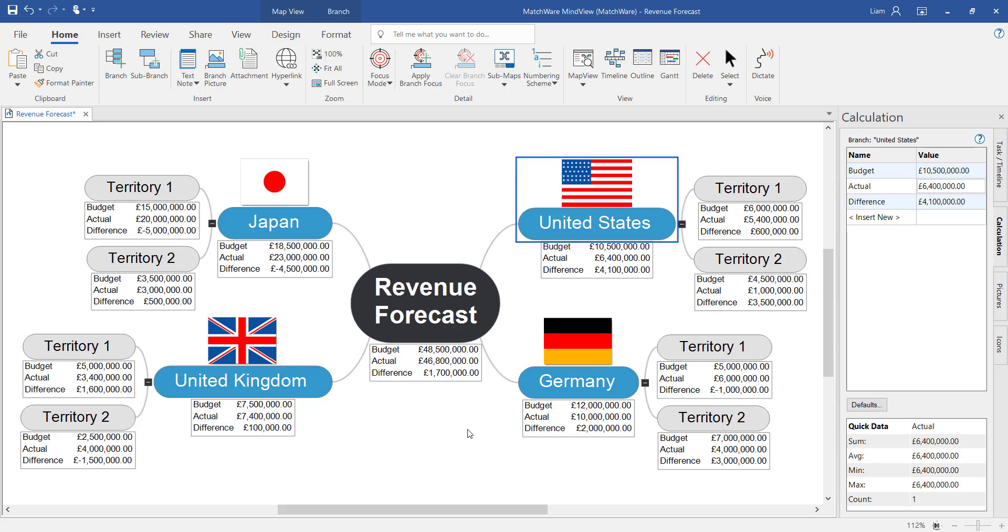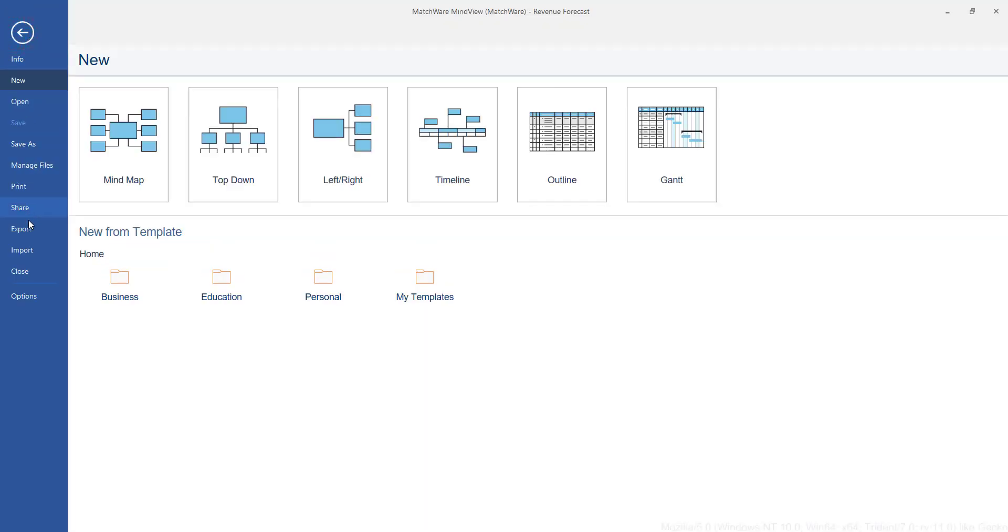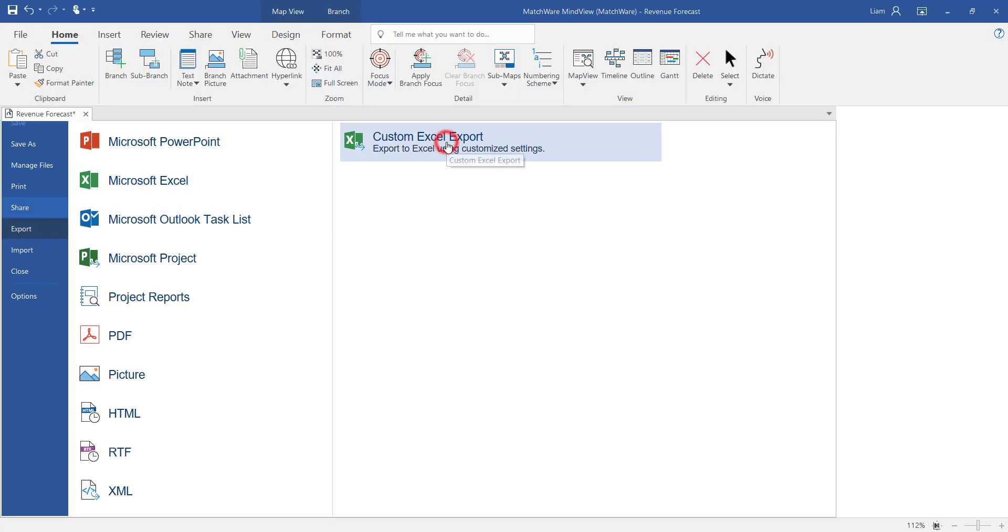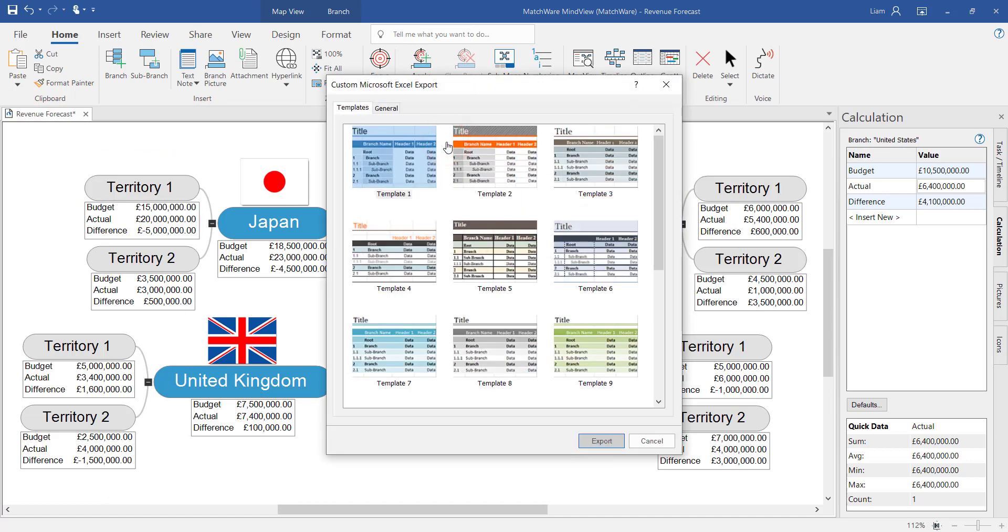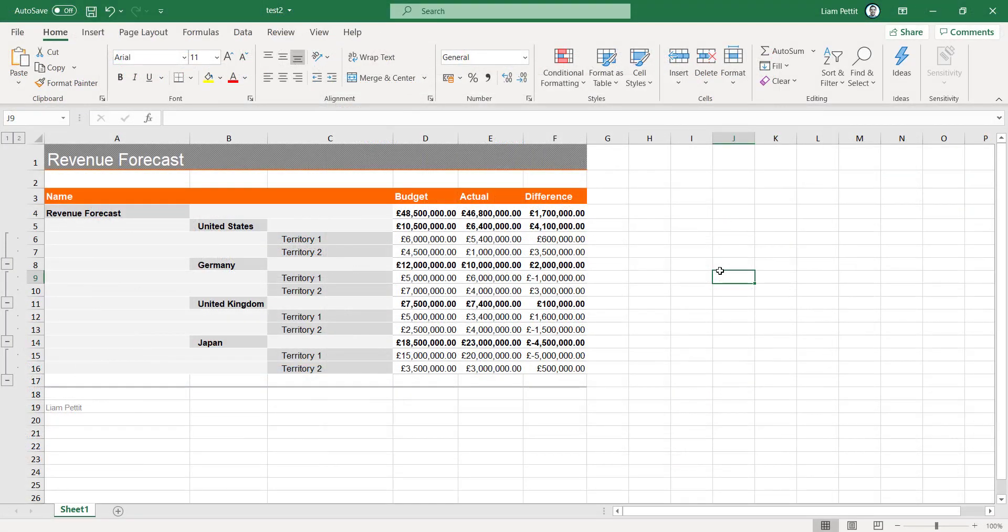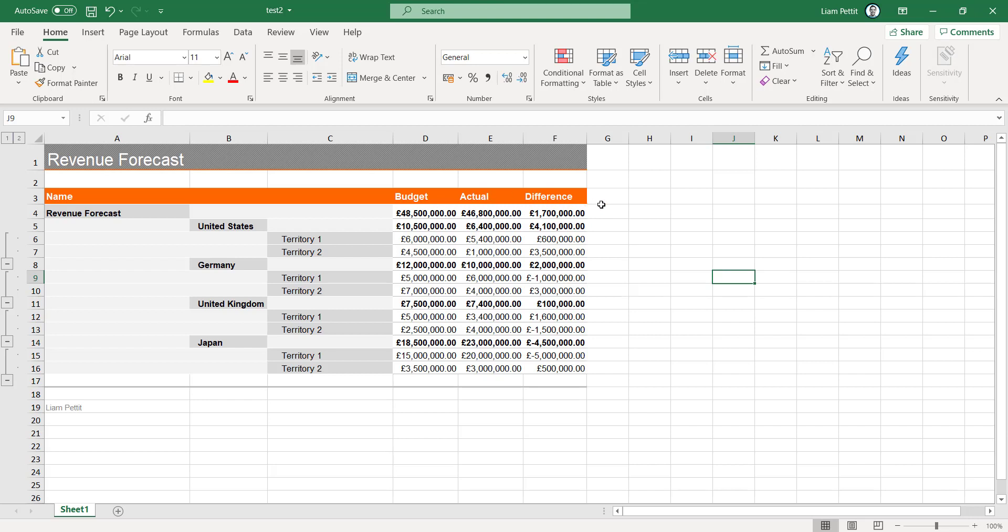To export this data over to Excel firstly head to file export and select Microsoft Excel. By choosing the custom Excel export you can choose from a range of different templates built into the software and choose between various different layouts and which data you'd like to include within the Excel spreadsheet. Here we have the completed export from the mind map to Microsoft Excel. You can see how it has structured the Excel document based on the hierarchy of the mind map and created custom columns relating to the values we attributed within the calculation module.